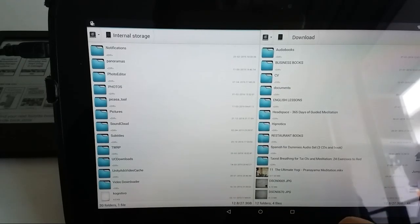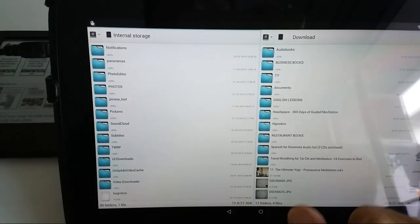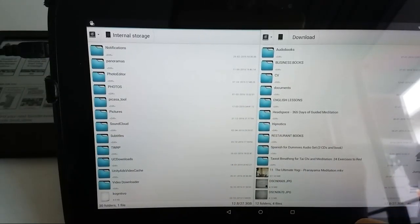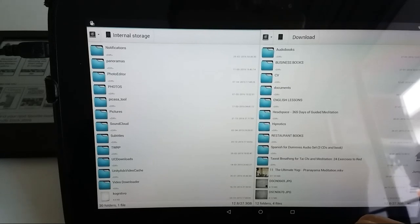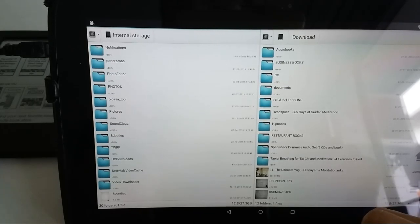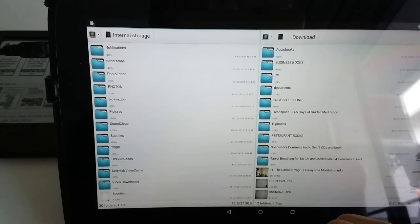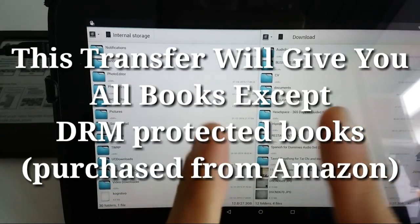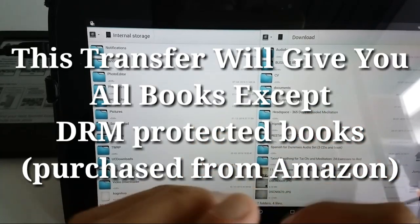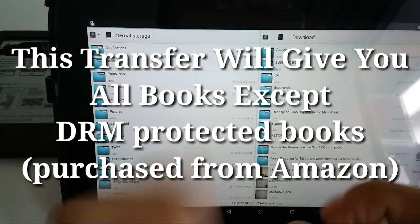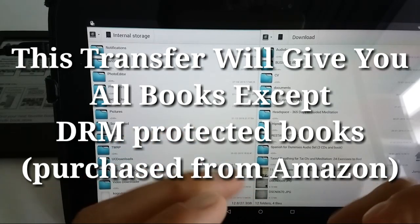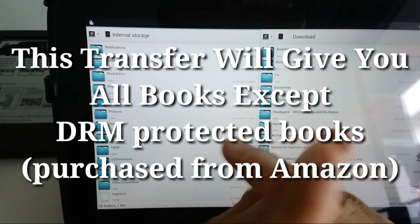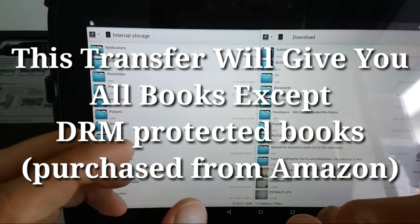Once you copy that to your computer or tablet, you just paste it back to your Kindle device. Once you switch on your device, you should see books coming up. These books won't be everything.